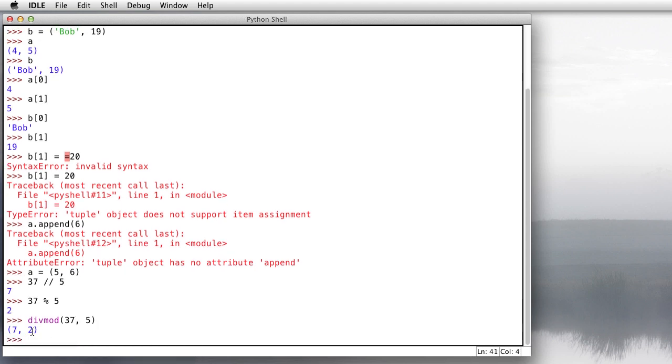You can use divmod, and it will return both answers as a tuple. See, it looks like a tuple there. It's in parentheses. It's got a first value and a second value. The first value represents the quotient. The second value represents the remainder.